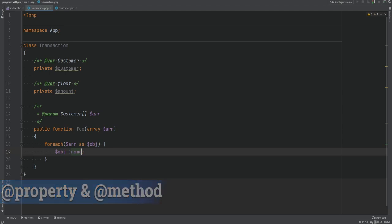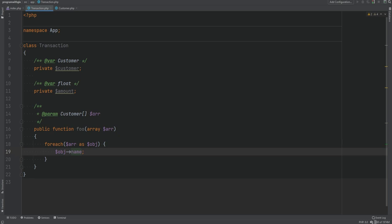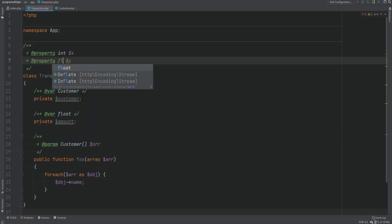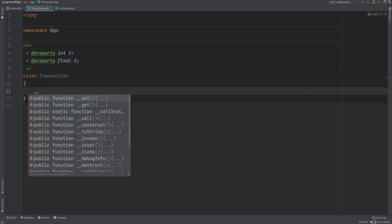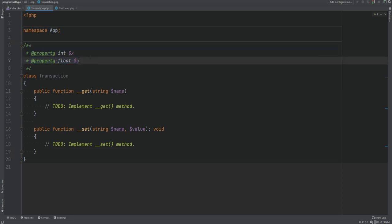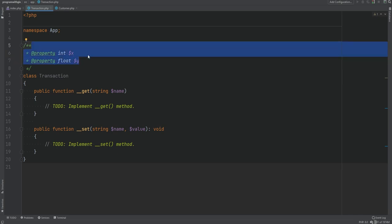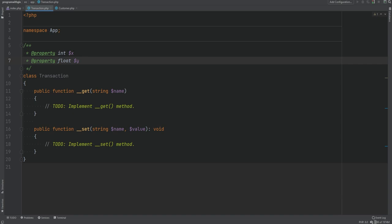The last two tags are @property and @method. These allow a class to declare which magic properties and methods are available. When we use magic methods to create dynamic properties or call non-existing methods, those can't be autocompleted since they don't exist directly in the class. With these tags, you can specify what properties and methods are available — for example, an integer property x and a float property y, assuming getter and setter magic methods generate these dynamic properties. You can also use @property-read or @property-write to indicate read-only or write-only properties.